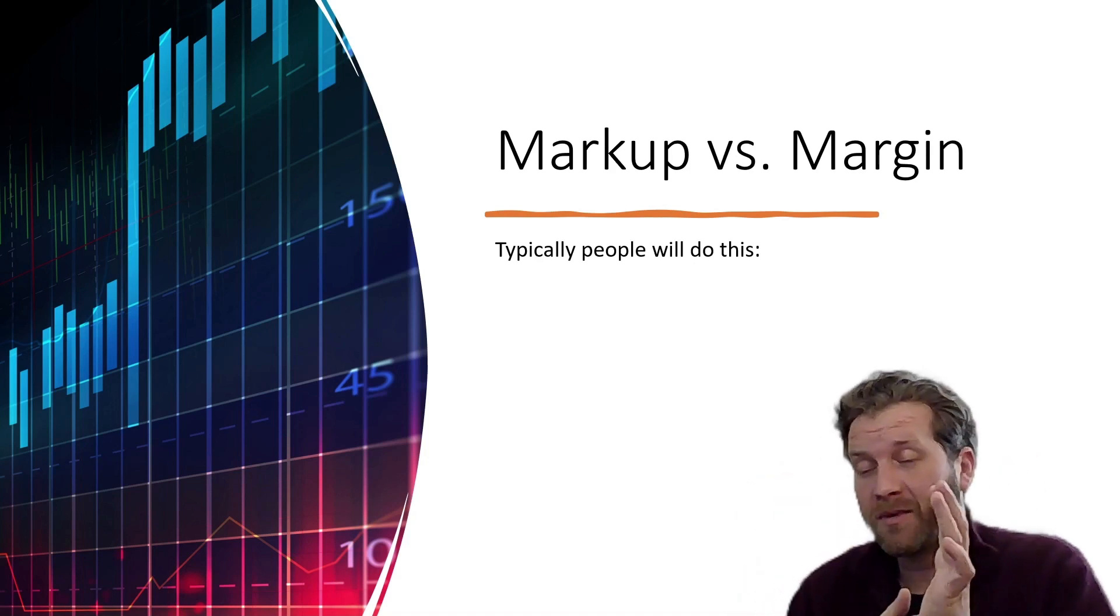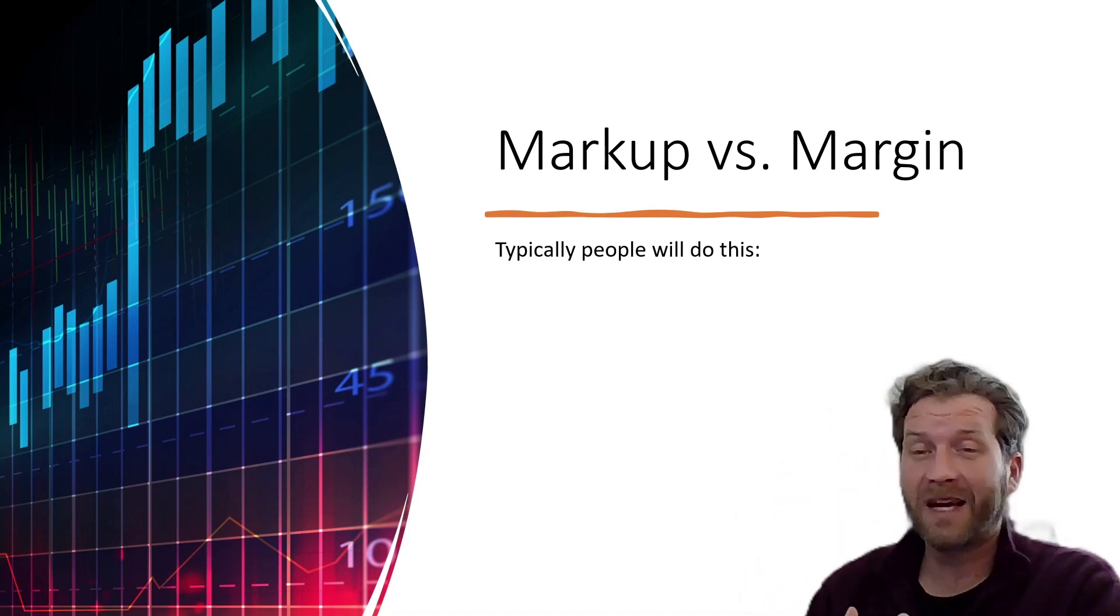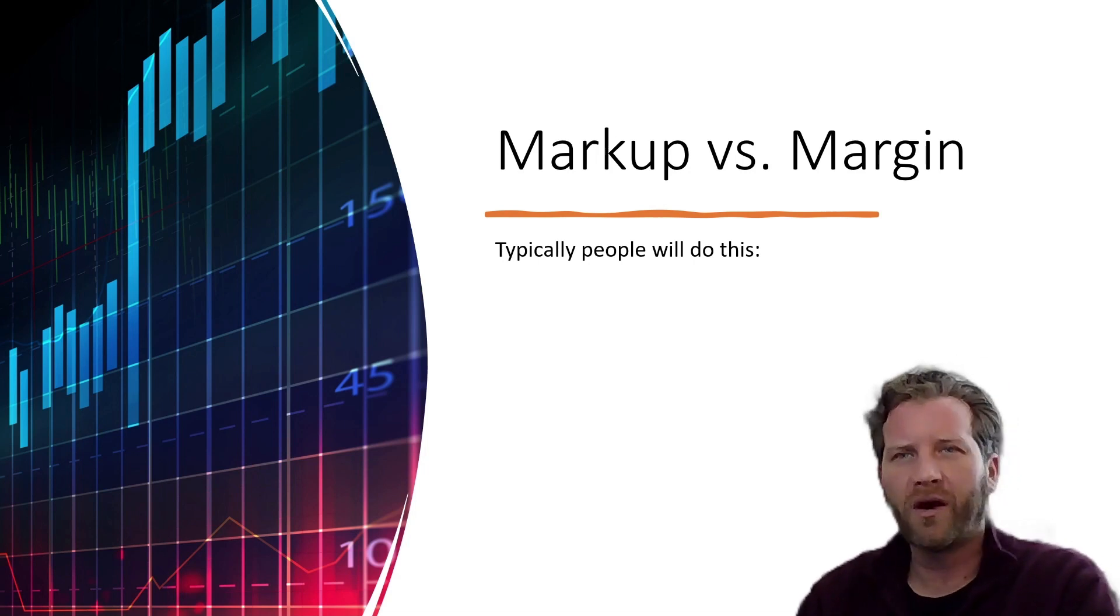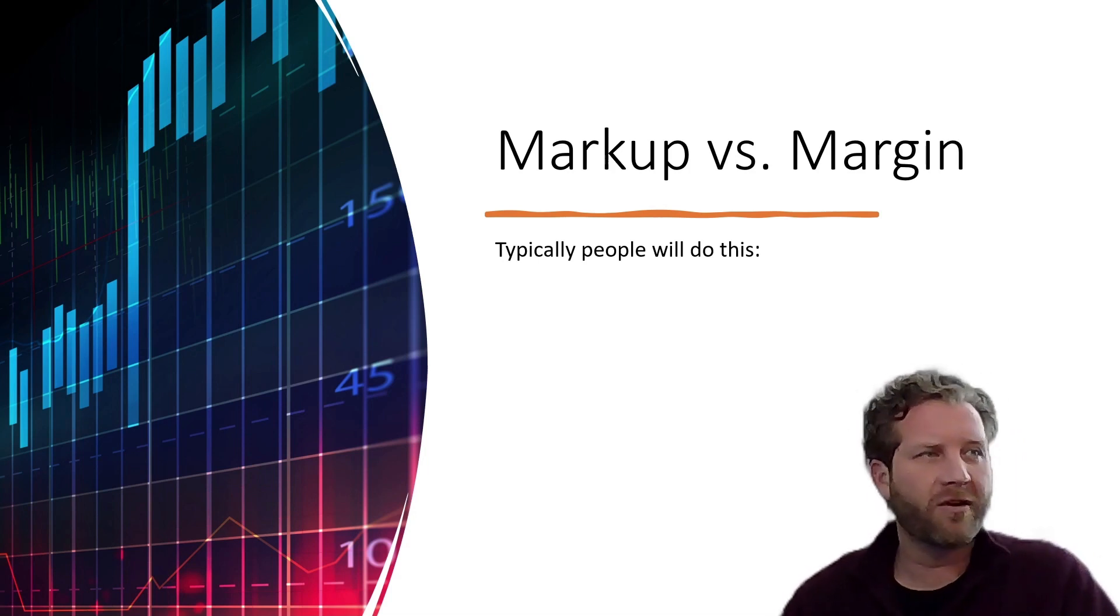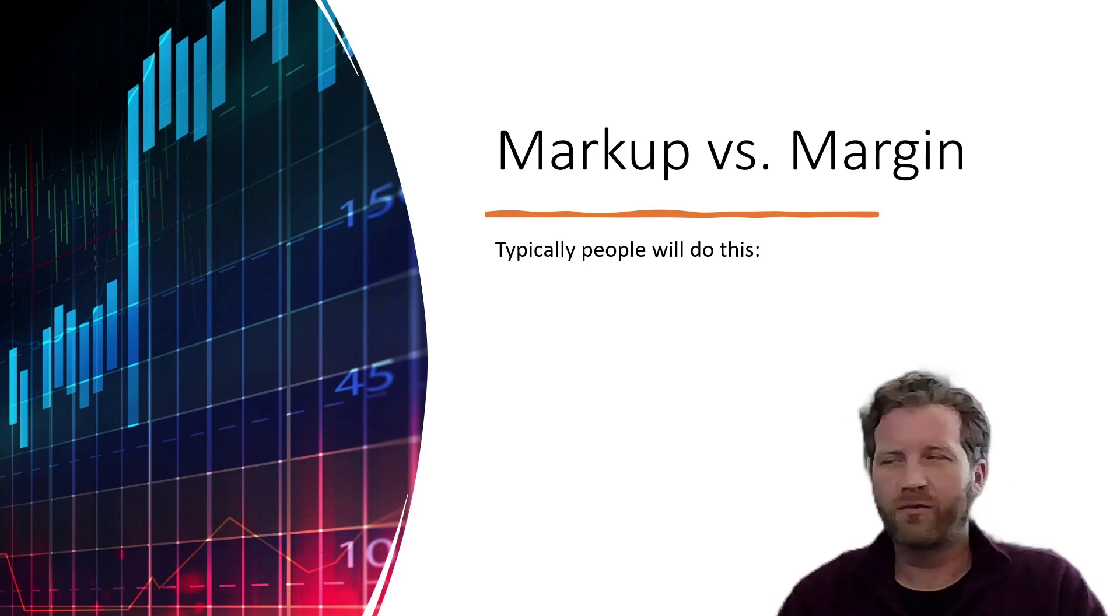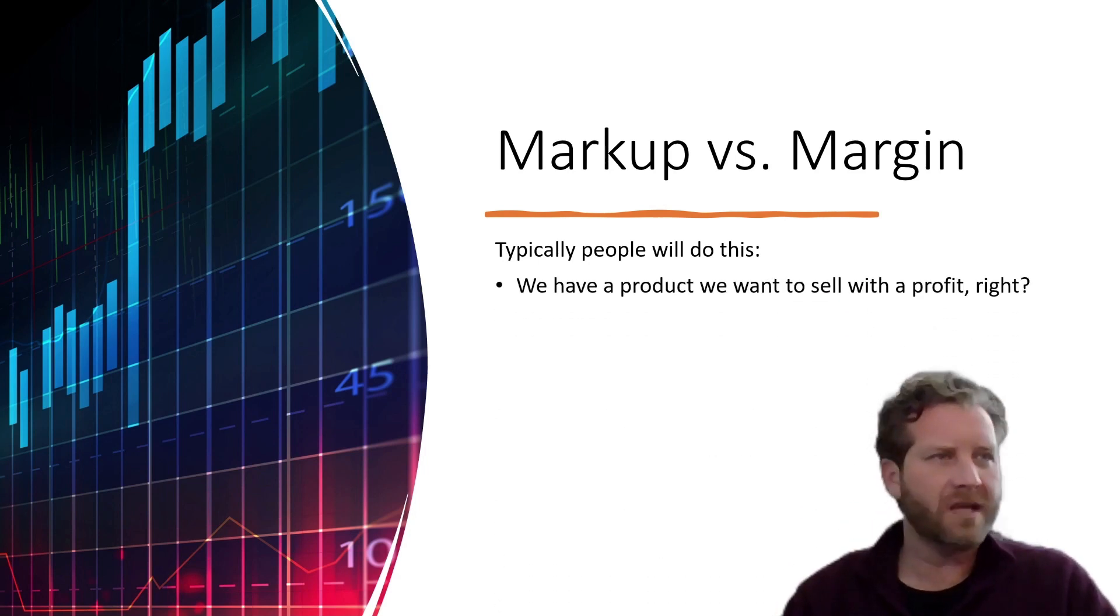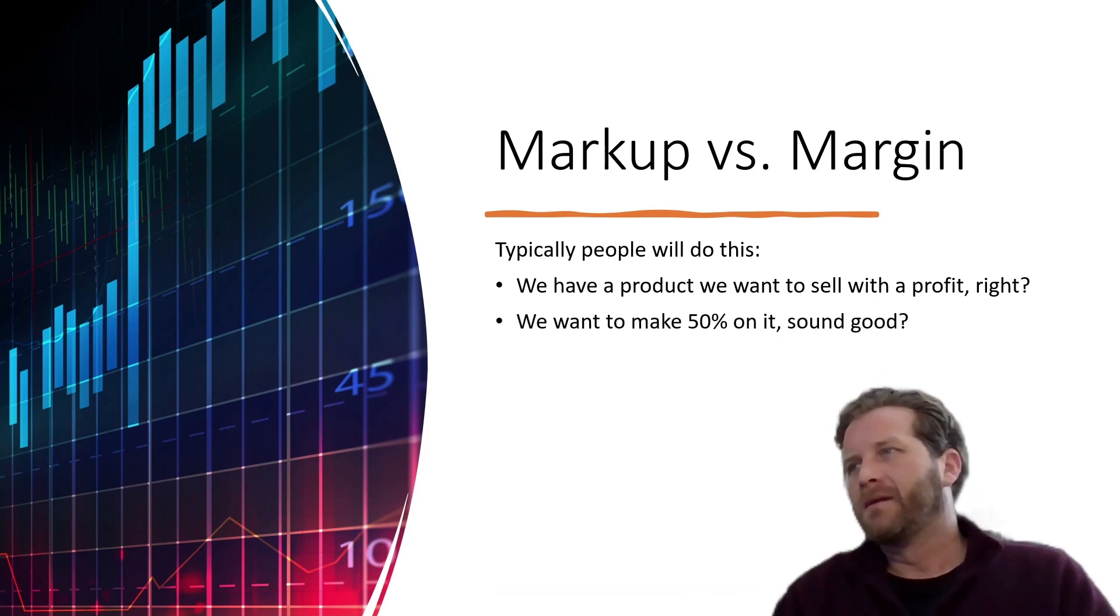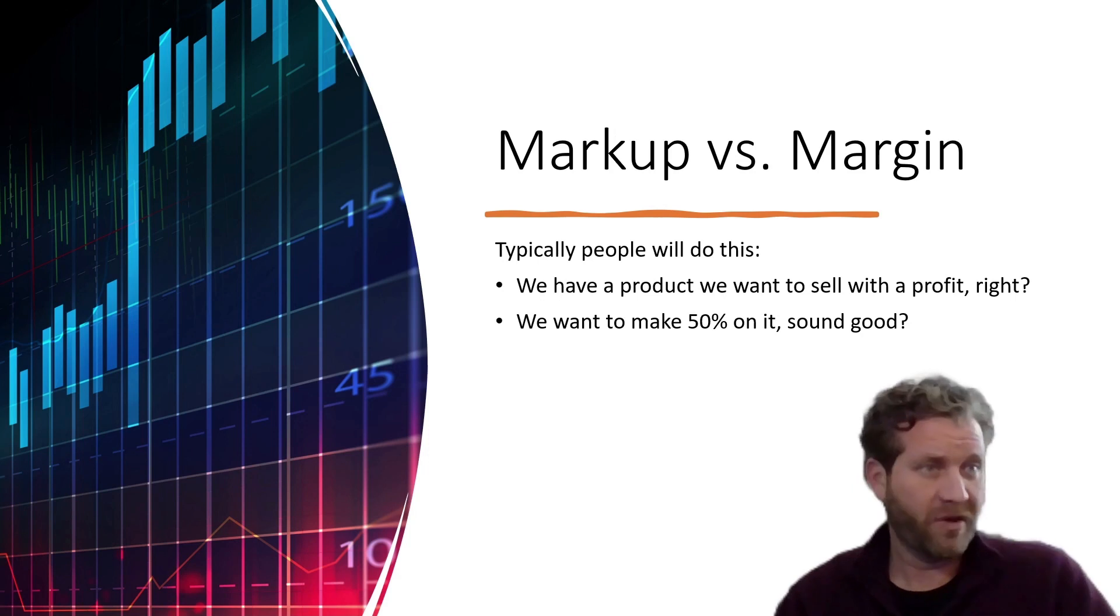This age-old argument has been around since I've been talking about business, so I wanted to touch on it. I'm sure you all know, but we're going to go here anyway. Markup versus margin. This is one of the simplest things in business. We have a product we want to sell for a profit, right?